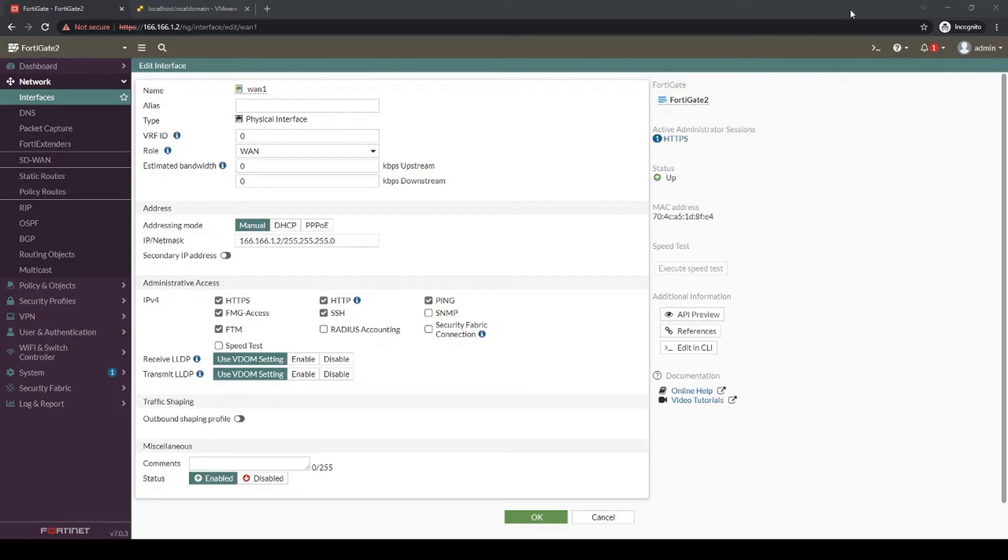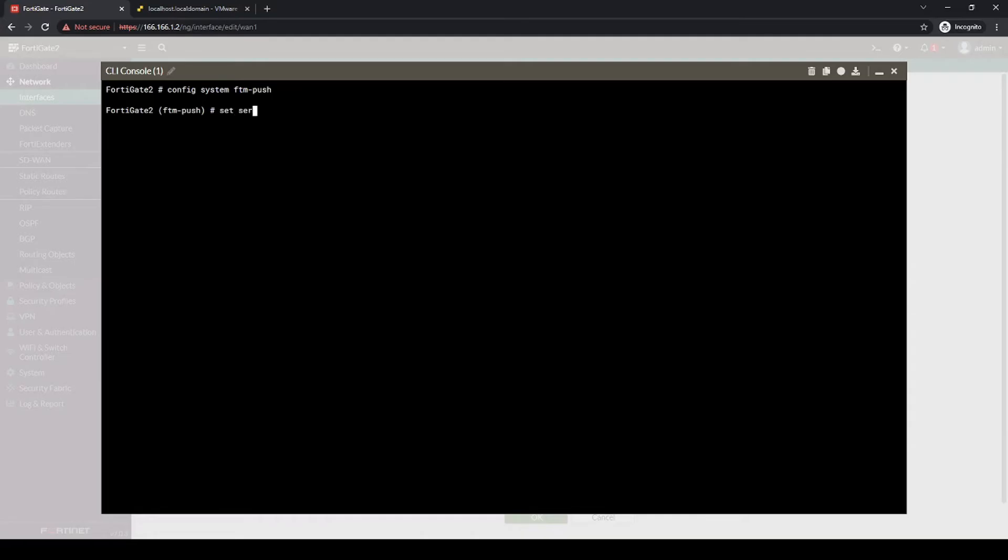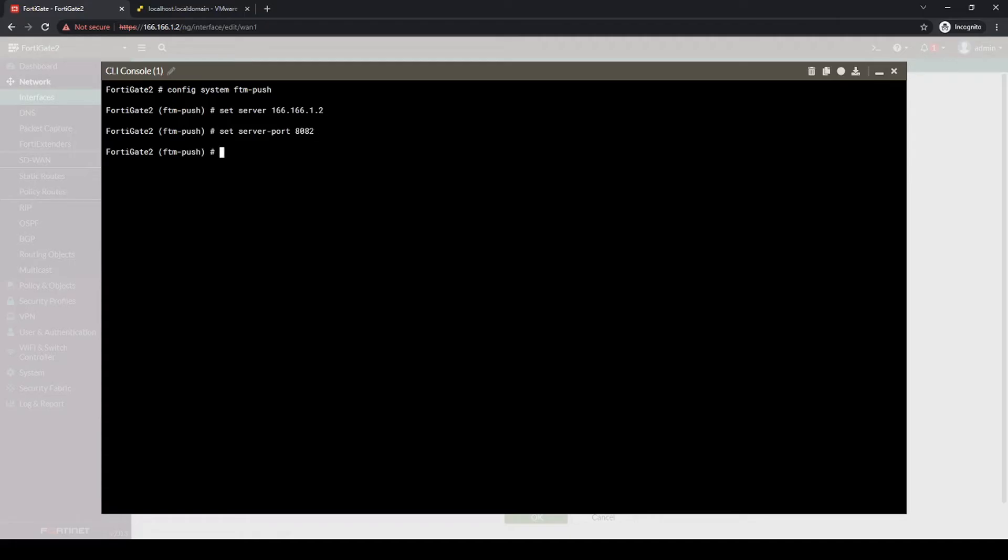And additionally, let's go into the CLI and type in config system ftm-push, and then let's set the server IP as 166.166.1.2, and let's set the server-port to be 8082. I'm just picking this random port right now. And then let's set the status to be enabled.